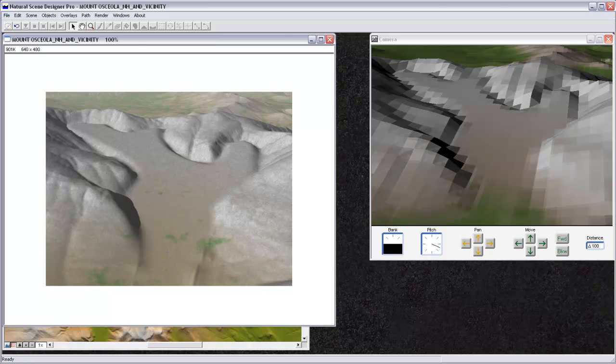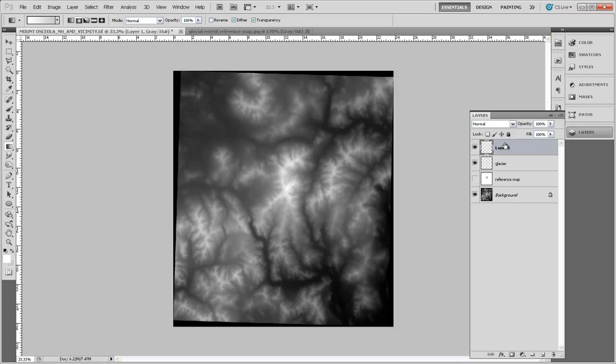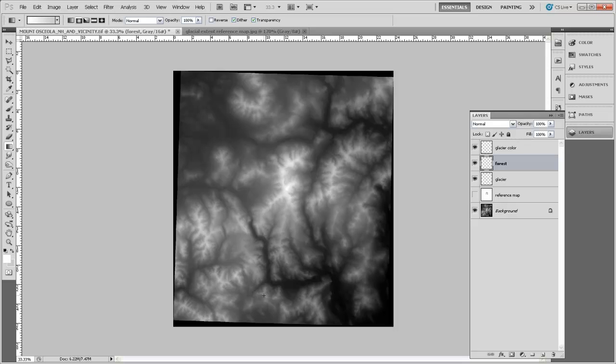So back here in Photoshop, we're going to make a couple new layers. First we'll make a layer called Forest, and then we'll make a layer called Glacier Color. And in this forest layer we're basically going to fill our entire space with the color green, and then in the Glacier Color we're going to use the path that we've made that goes around the glacier in order to fill that glacier area with the color white.